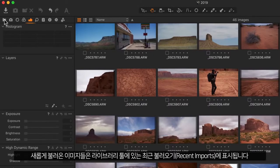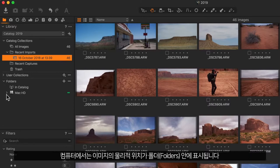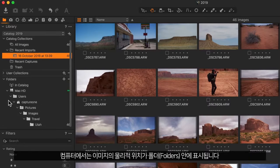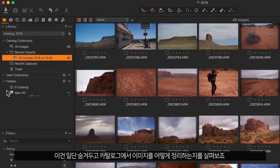Newly imported images will be shown within recent imports in the library tool. The physical location of the images on your computer is shown within the folders area. Let's hide that for now and look at how we can organize the images in the catalogue.